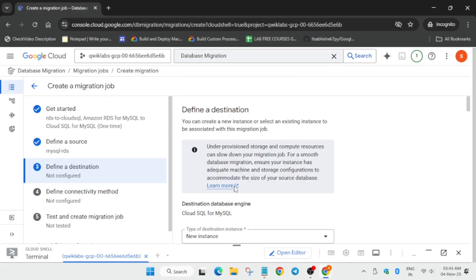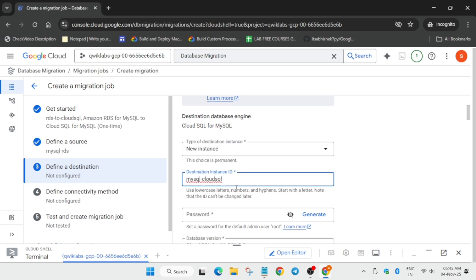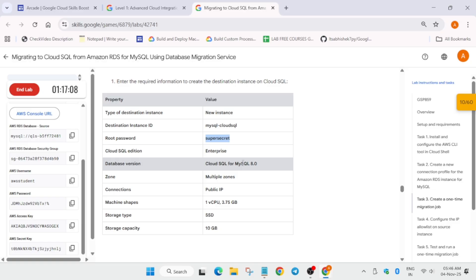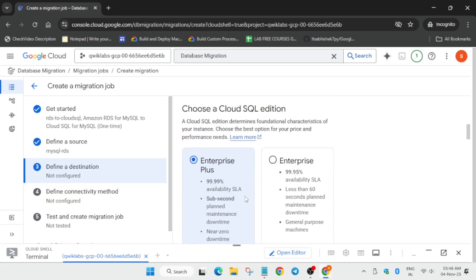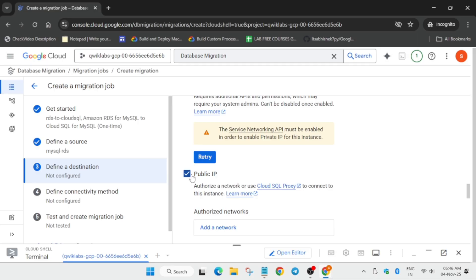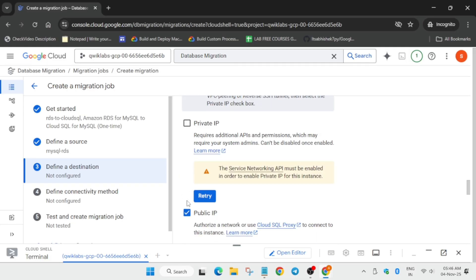Here we have to create a destination. Copy the destination ID name carefully. Check the database version as they update regularly. Many of you may face some issues - first of all update the public IP and remove the private IP checkbox which is present on the top. Many of you may also face issues while setting up the machine type, which should be one CPU.